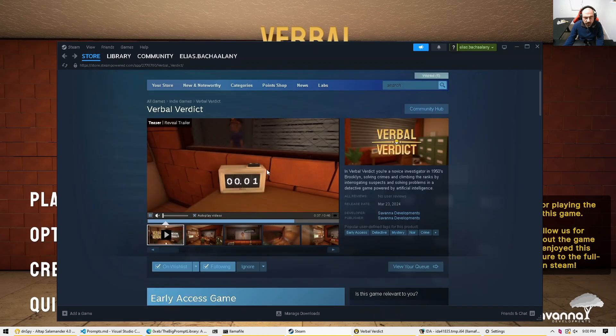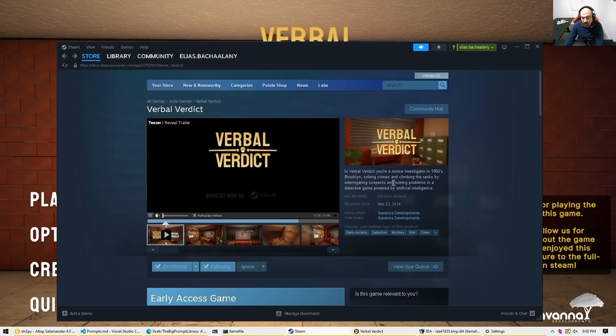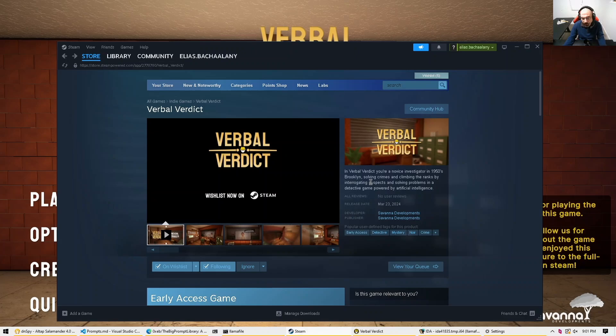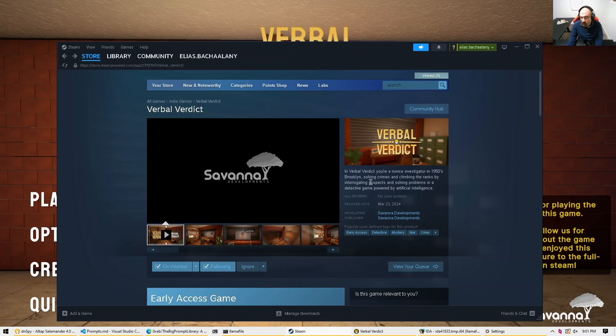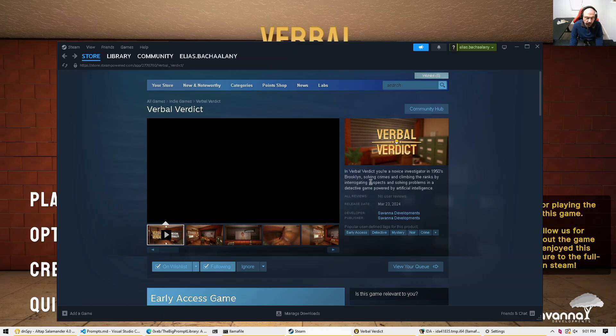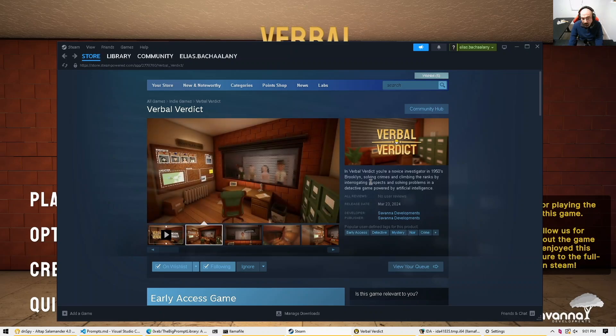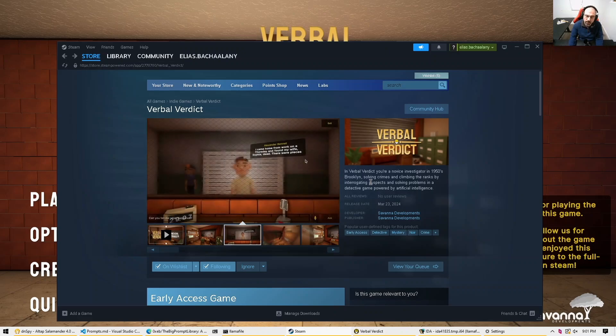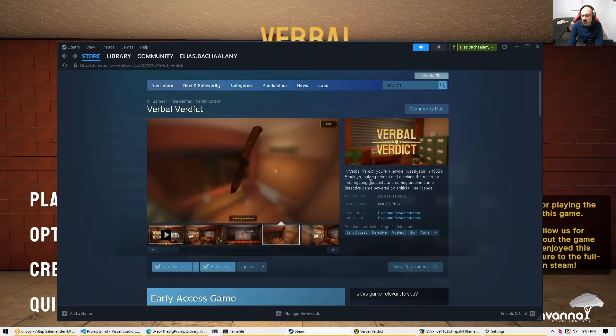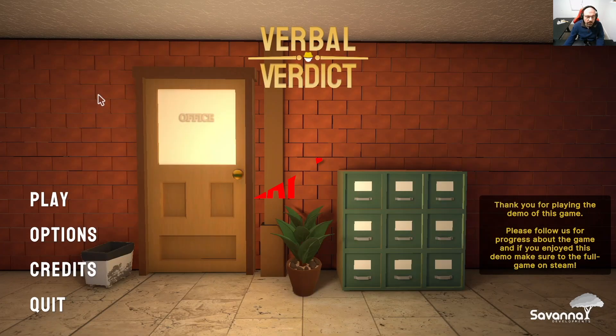Now for this game as we'll see it is powered by artificial intelligence and we will dig into the file system and we'll see that it is using a local large language model. First I'm going to play the game real quick just to give you an idea about the game and then we will quickly go and explore the quickest way to finish this demo. And then the same technique should apply to the final version of the game.